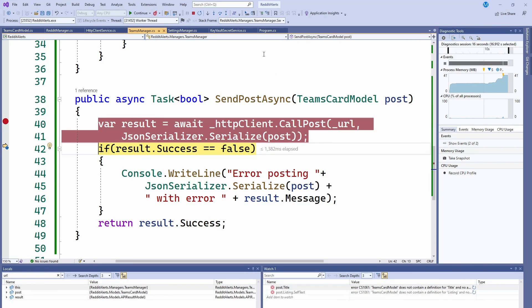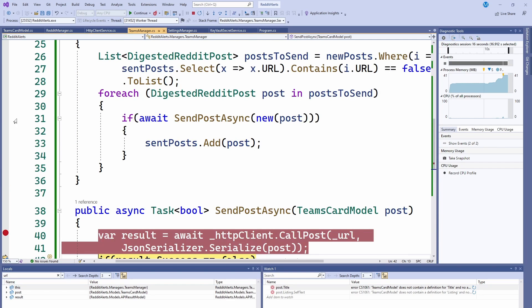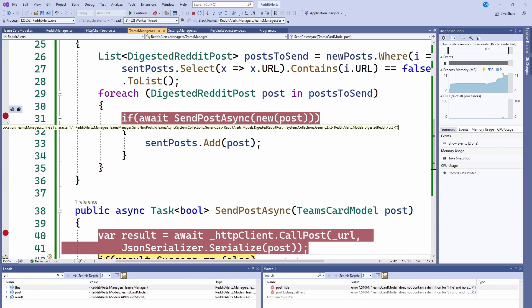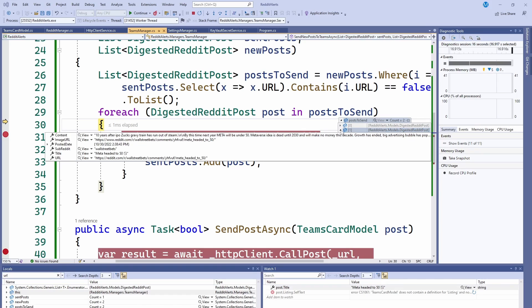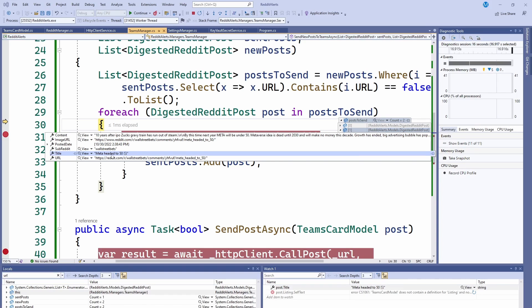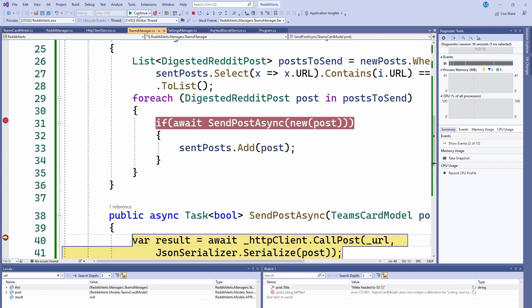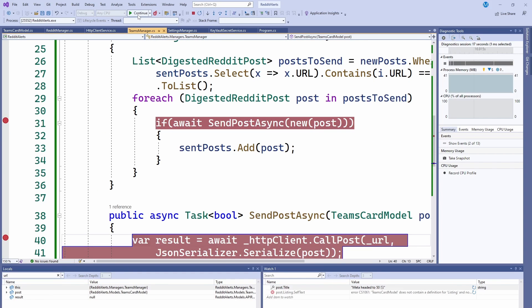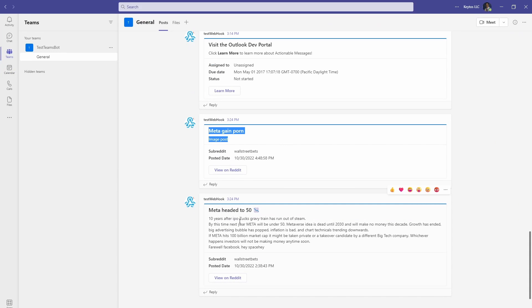And if we keep going, I'm just actually going to do it here in the for each. So you can see. So here we have two posts. So we already sent the first one, we're going to send the second one. That basically says meta headed to 50 and a down thing. So if we just do continue, continue, continue, and we go back to Teams, we're going to see meta headed down and meta game point.